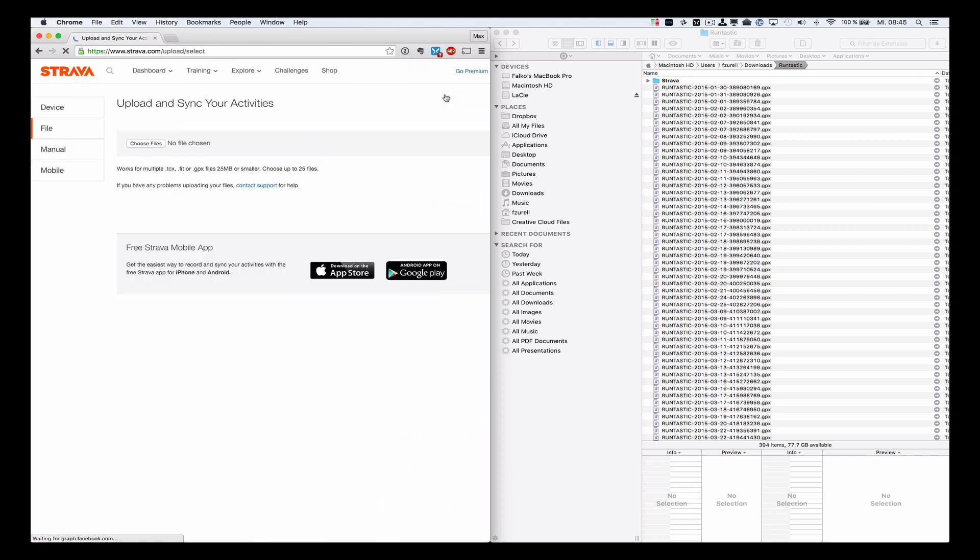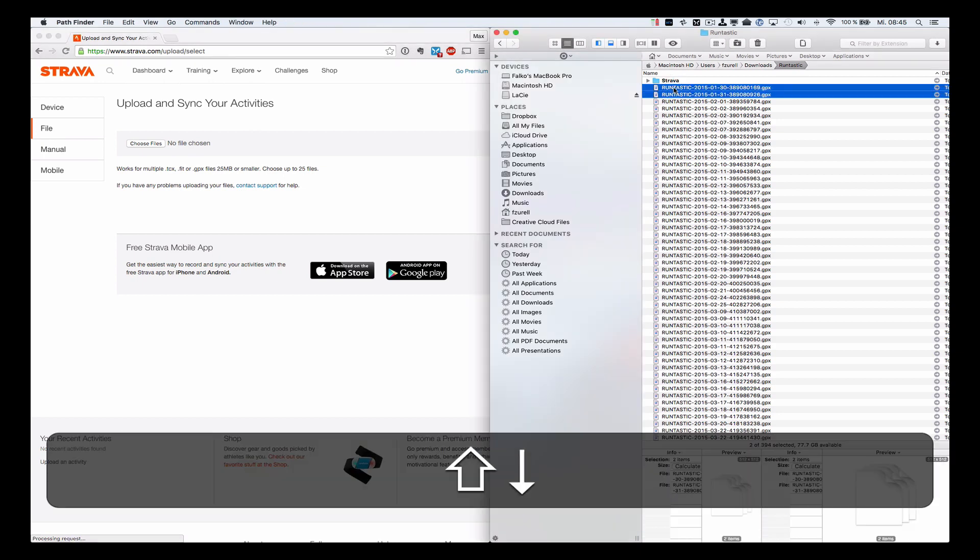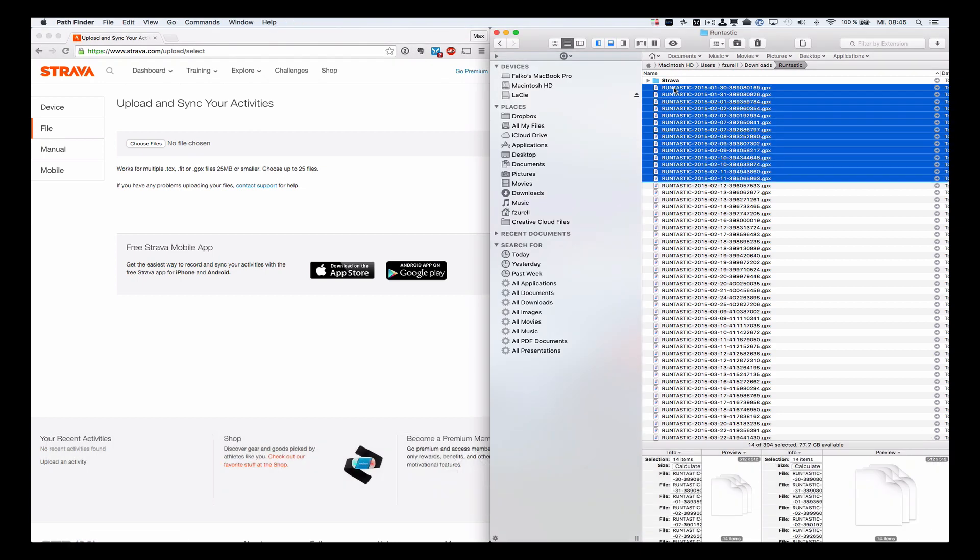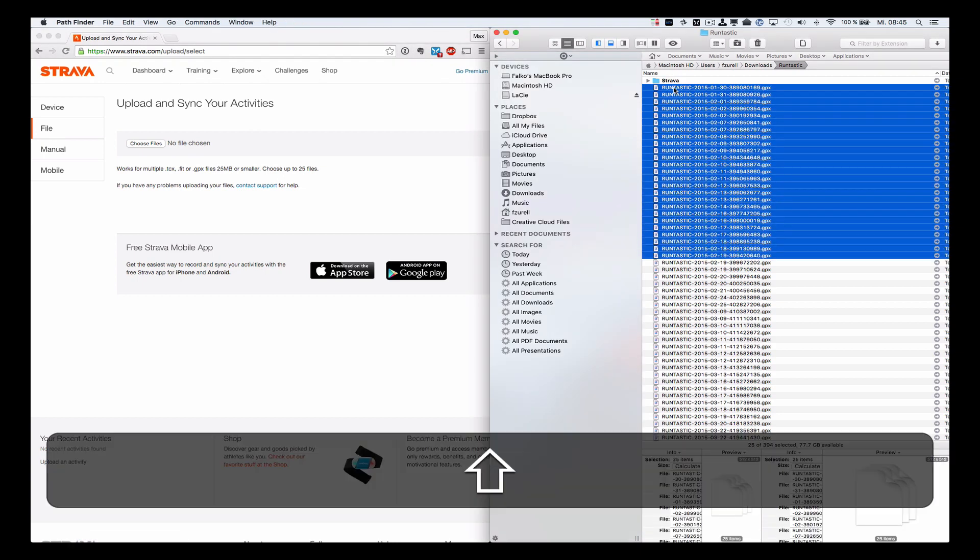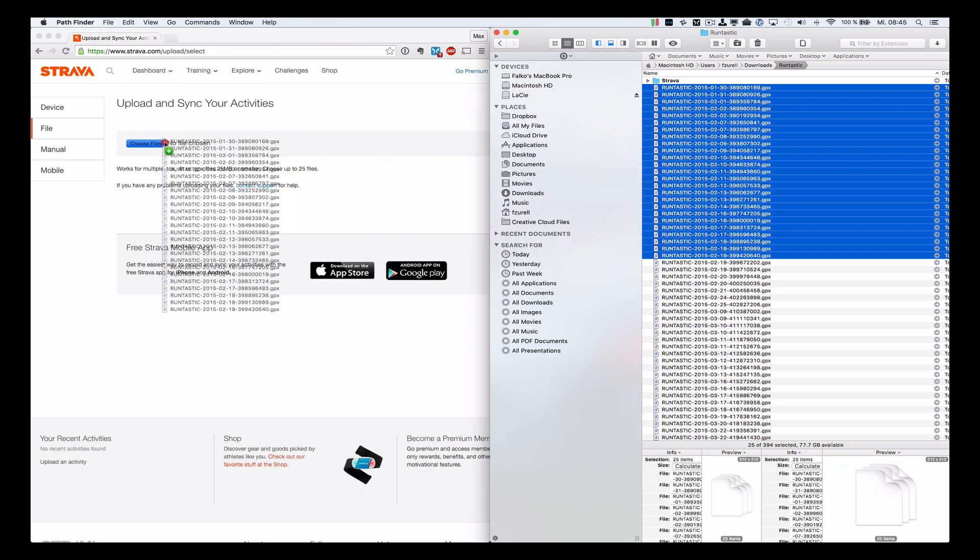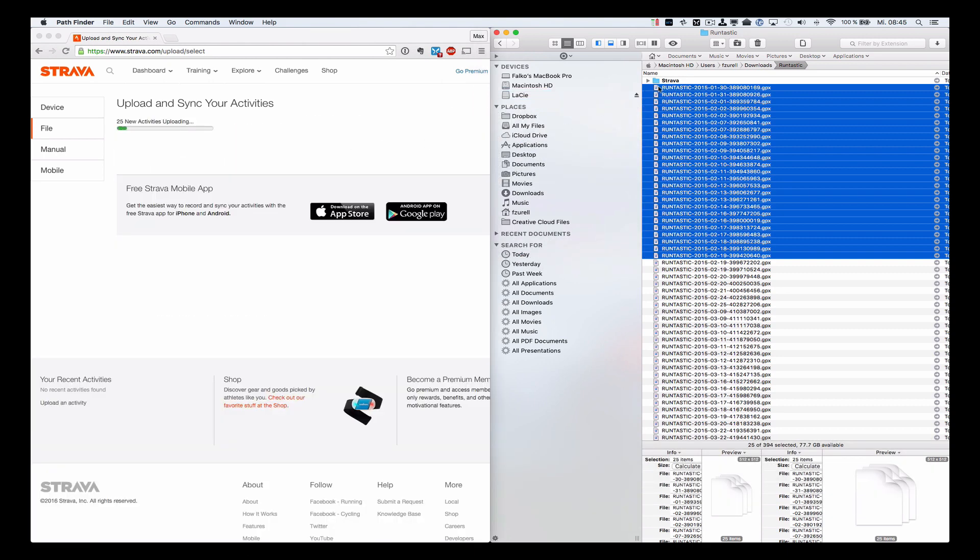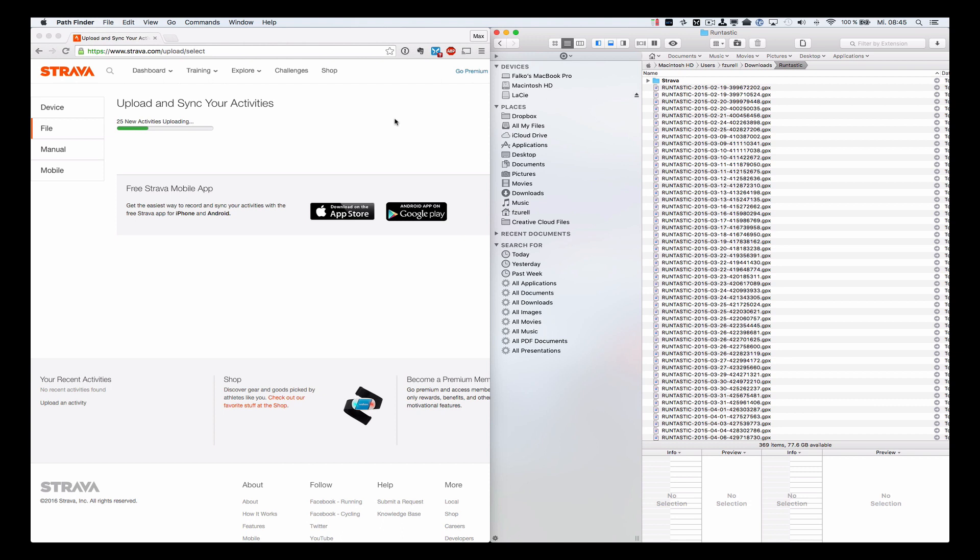It's not really rocket science. So that's how you would move your activities from Runtastic to Strava. And it not only includes the GPS data, but also the heart rate, heartbeat settings and stuff like that.